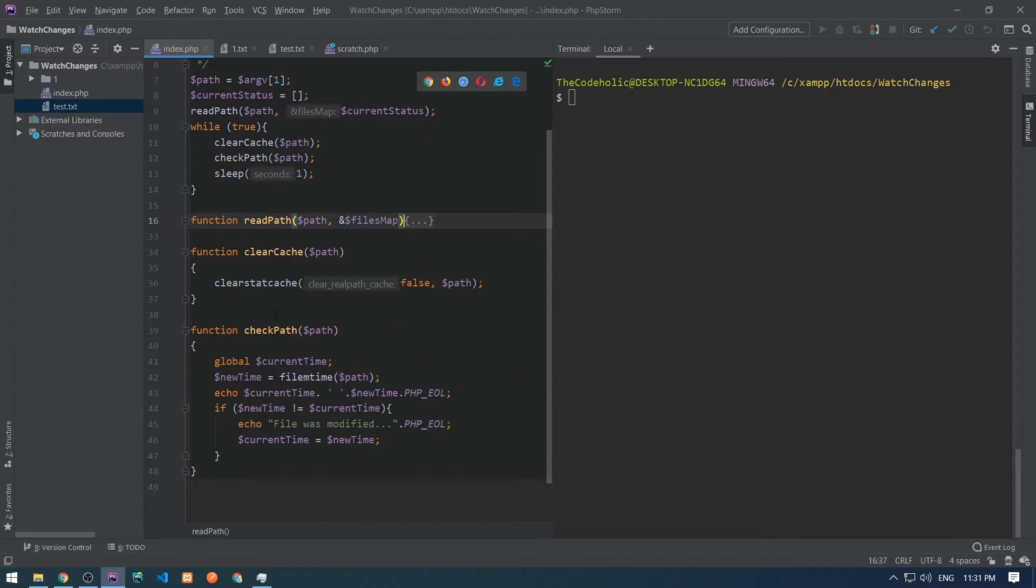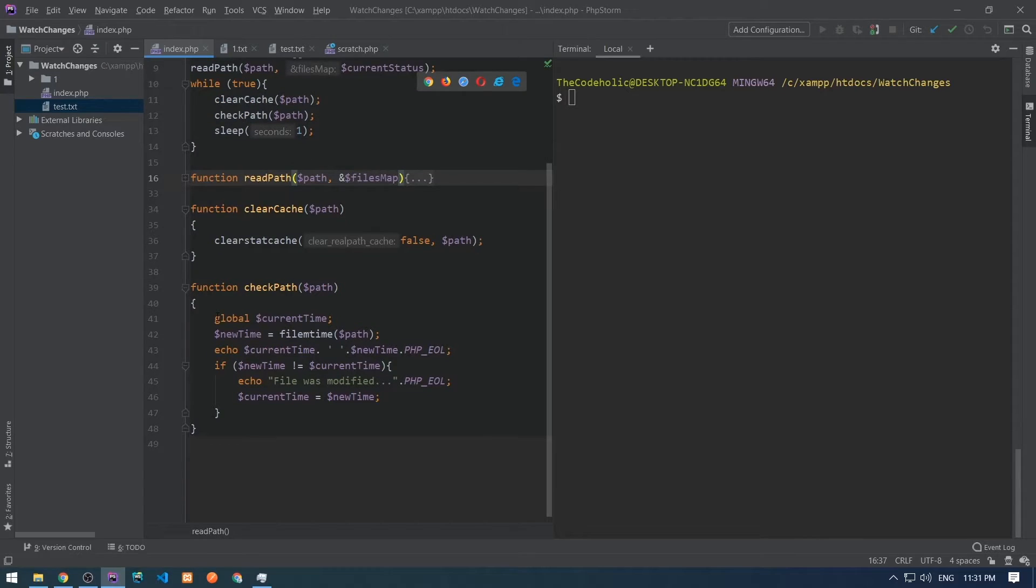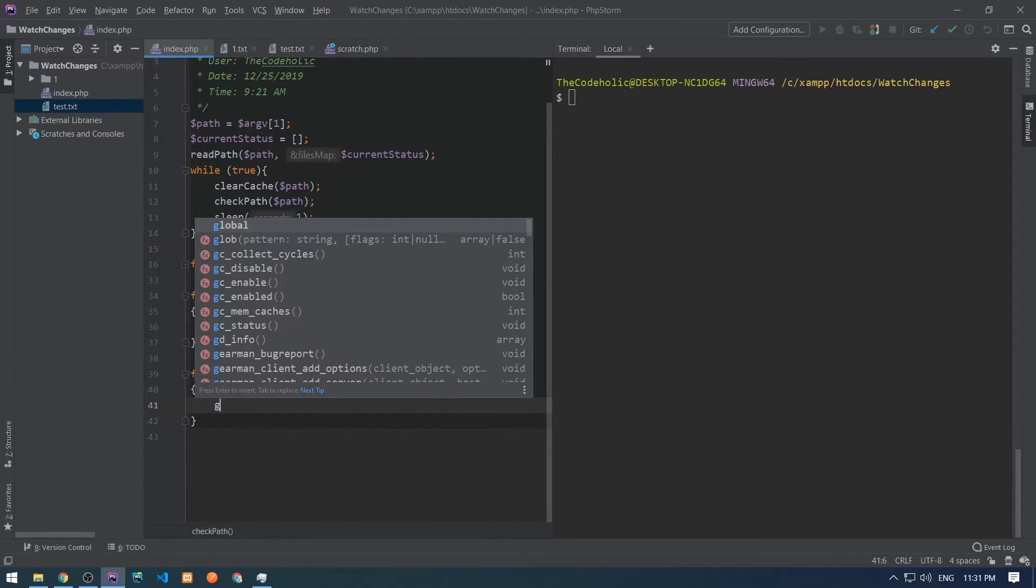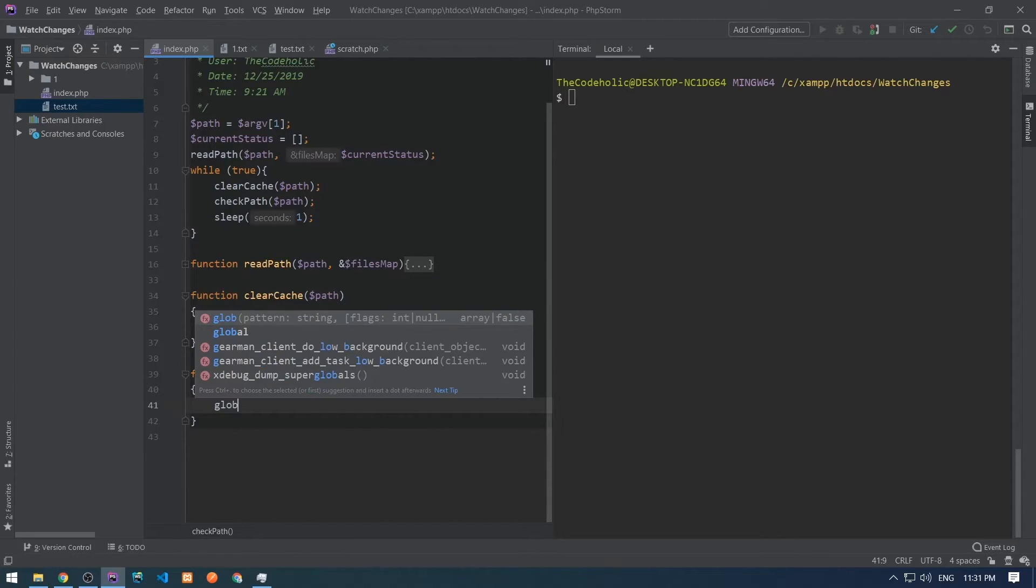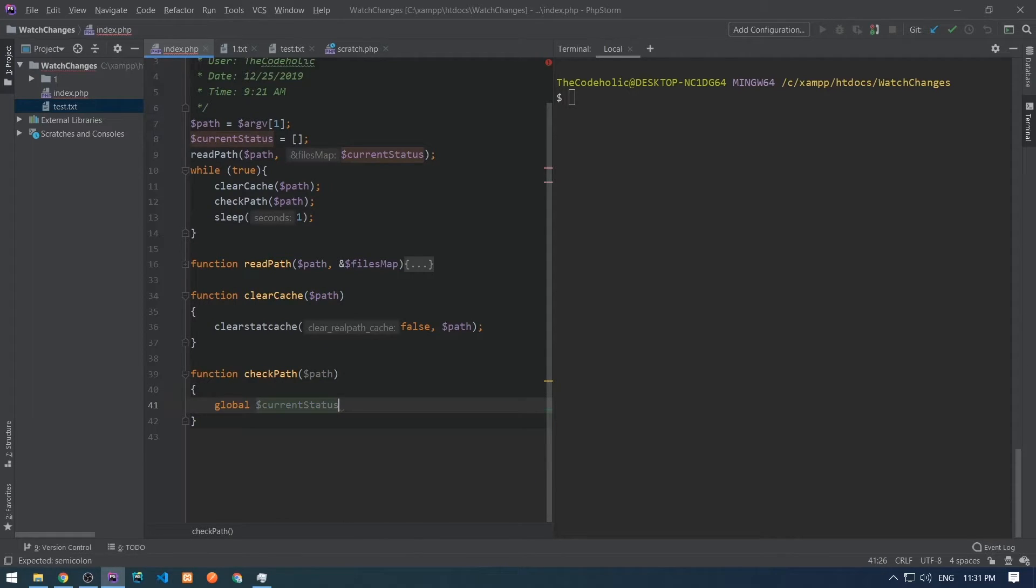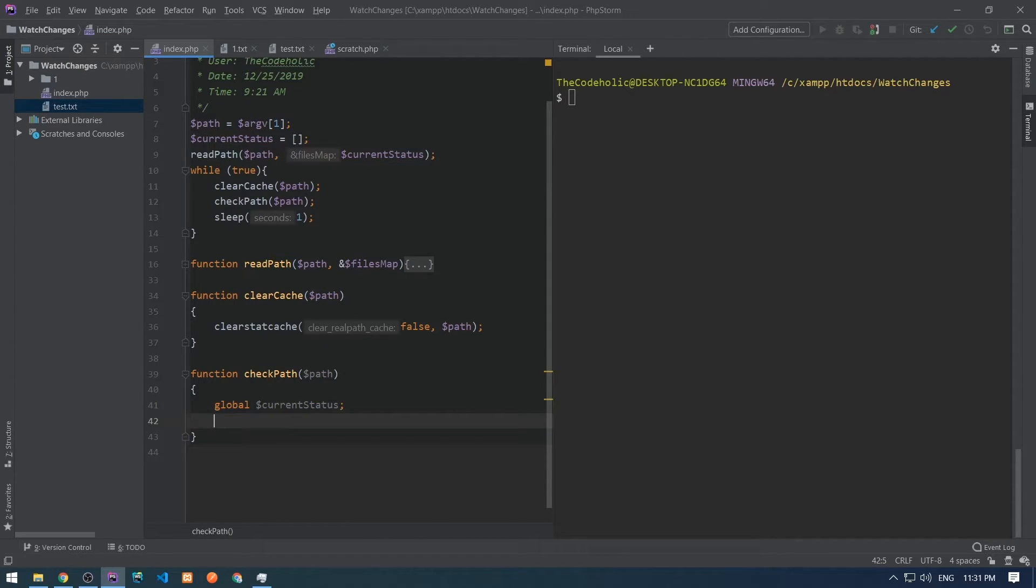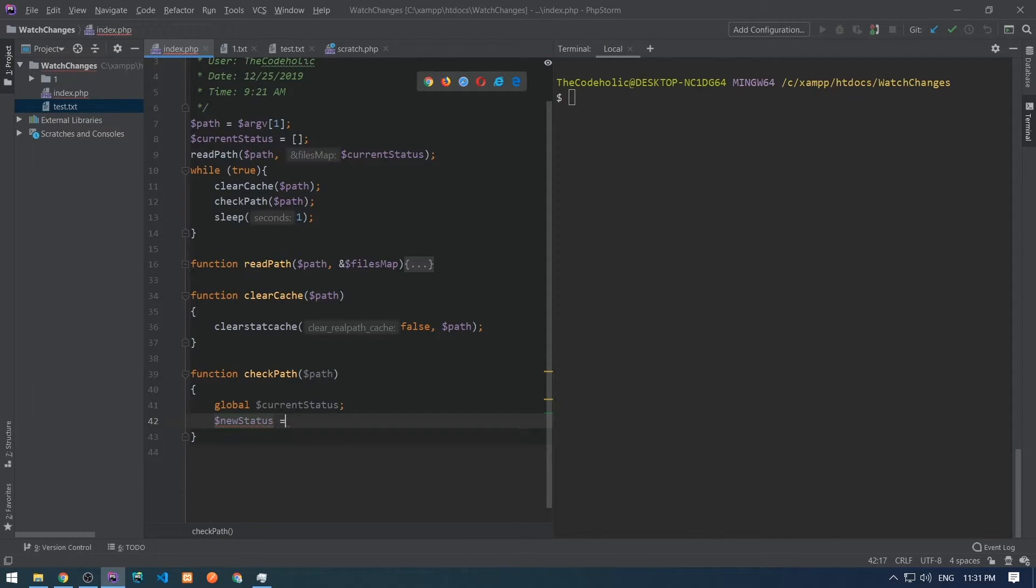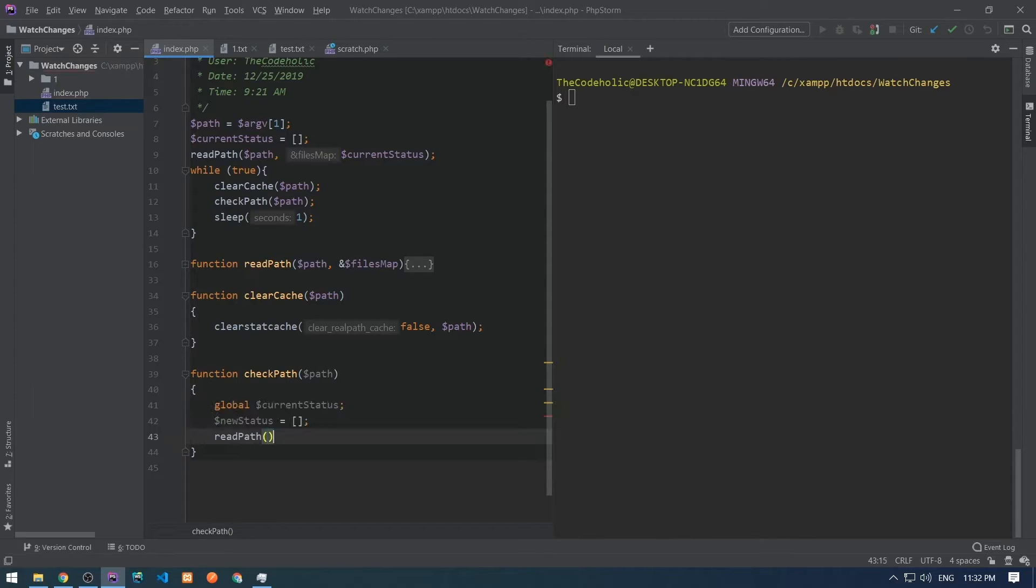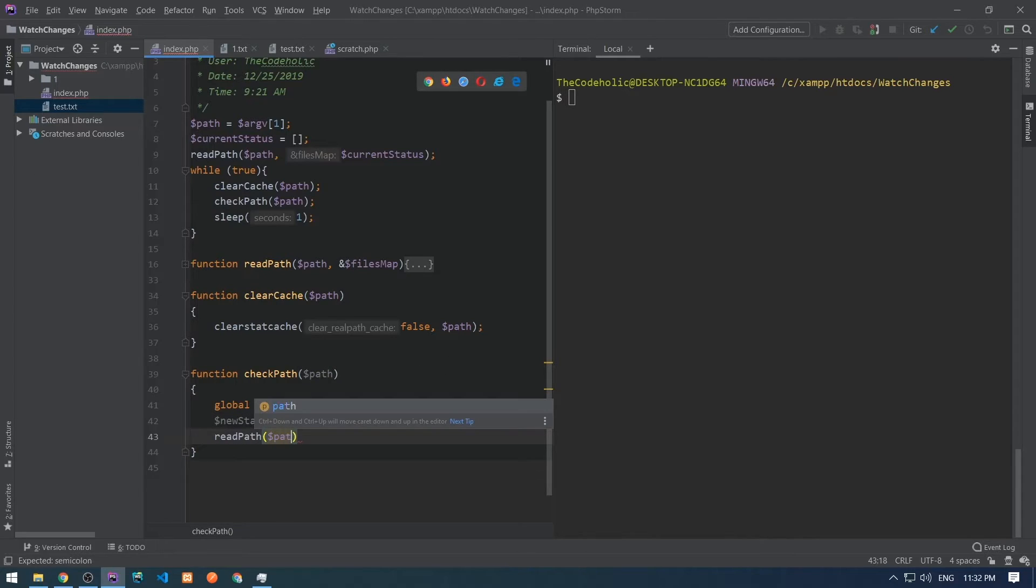Now we need to modify check path method. We don't want that code anymore. Instead, we're going to use global current state variable. We need to create a new state variable and populate it with the state which is at the moment of the folder.